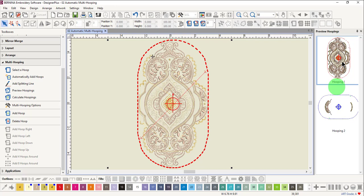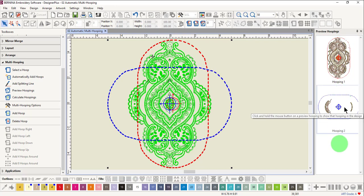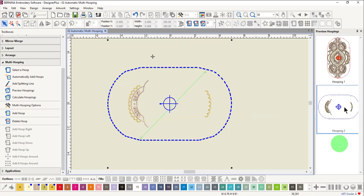Notice the red registration marks. These will stitch last in the first file. When you click on Hooping 2 and hold, only elements in that design are shown. Notice the green registration marks. They will stitch first in this file and are used to match to the red registration marks of the previous file.